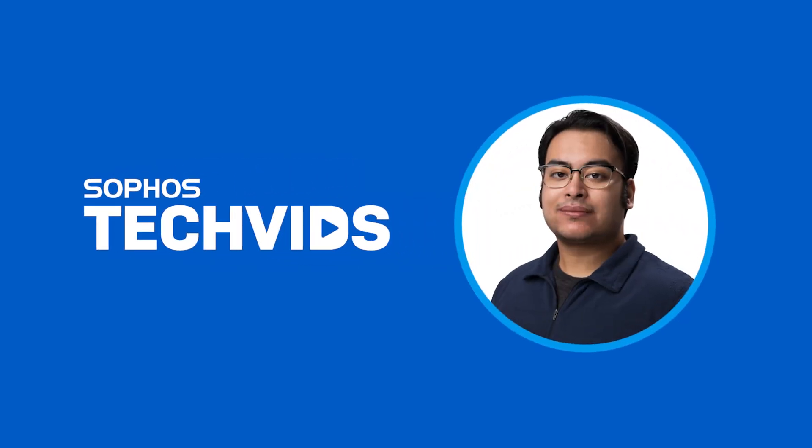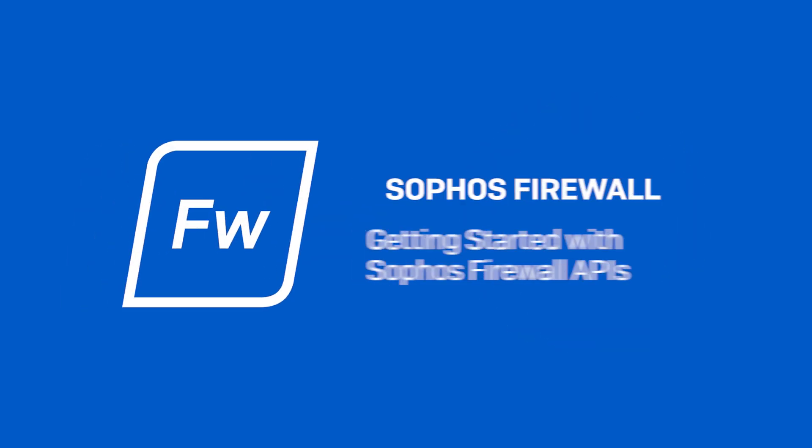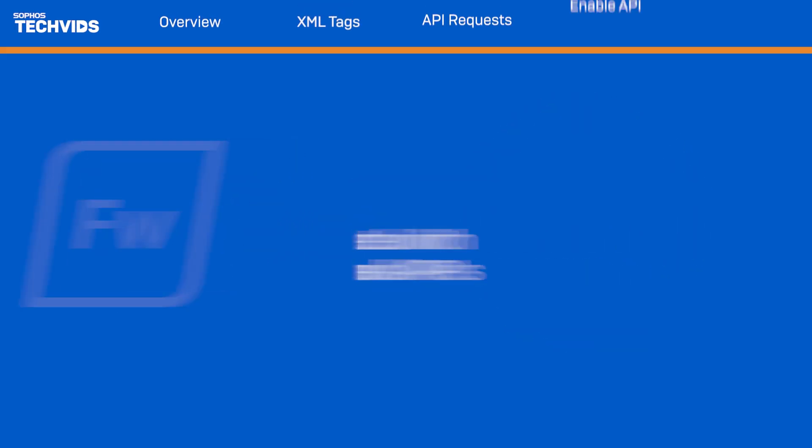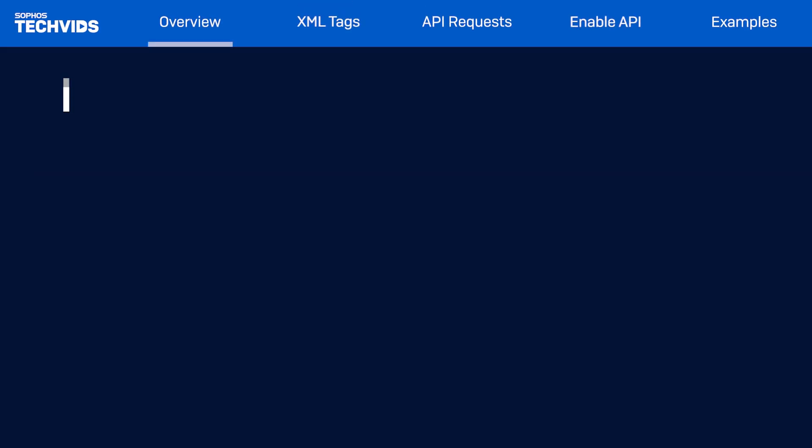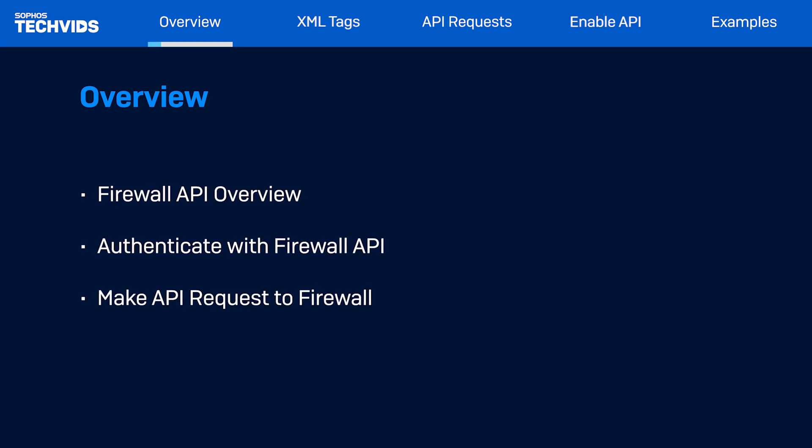Hey everyone, I'm Jay and welcome to our Sophos Firewall API tutorial. In this video we'll cover what is the firewall API, how to authenticate with the firewall API, and how to make API requests to the firewall.